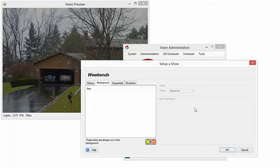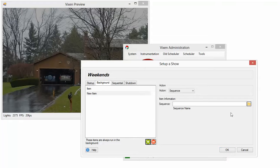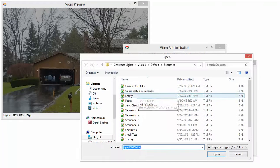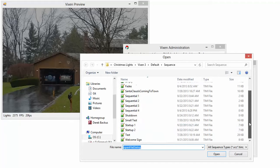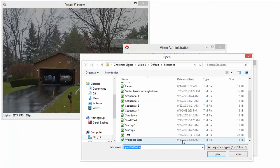Then go into my background sequences. So I'll add another one here. Background, I've set one up. Welcome sign.